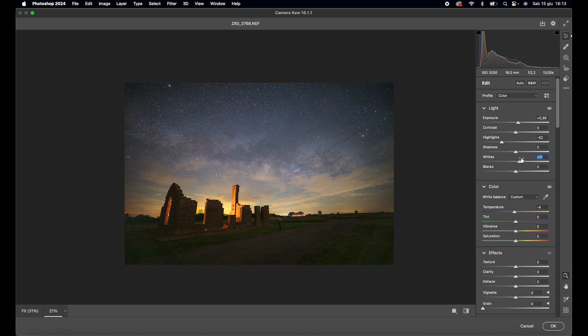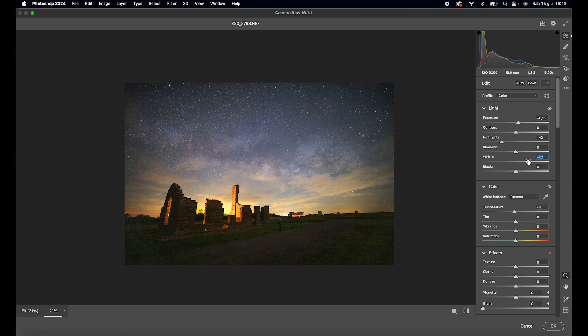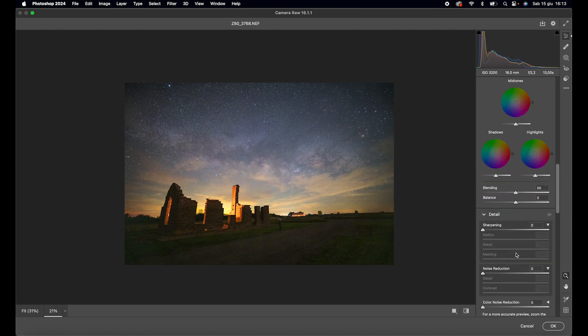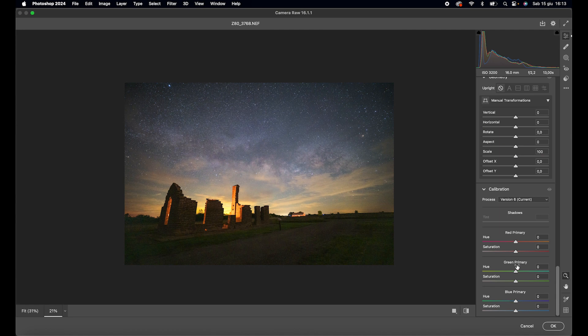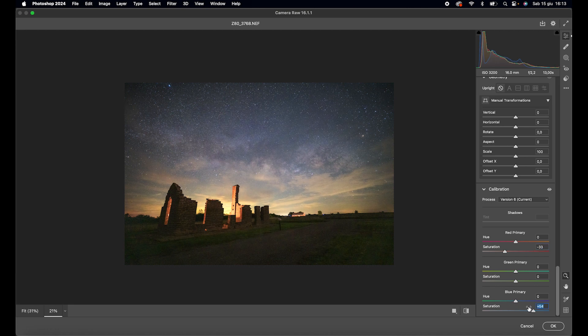Increase the whites while being careful not to burn them, lower the saturation of the red channel a bit, and increase the saturation of the blue channel. Now, open the layer in Photoshop.